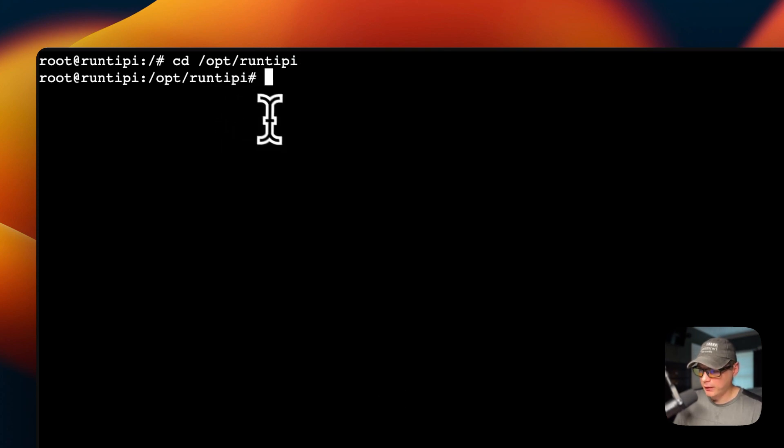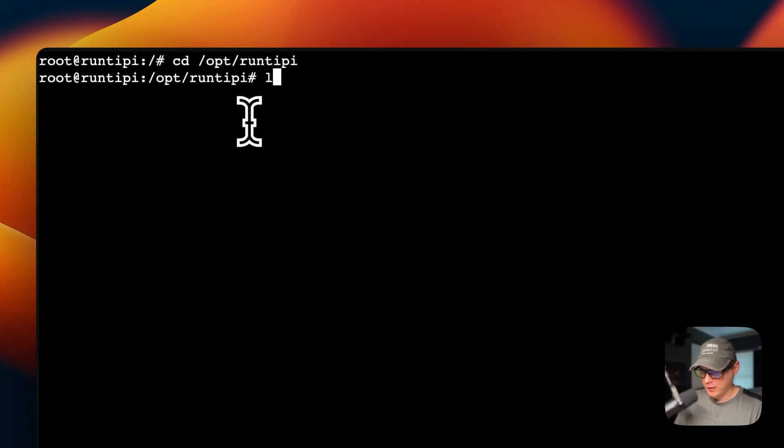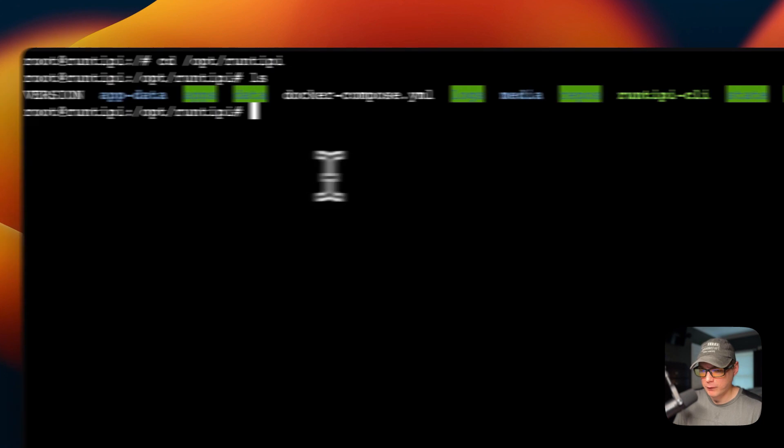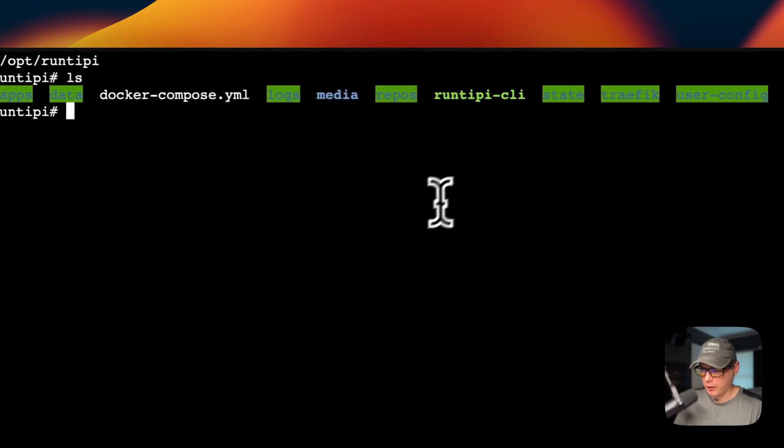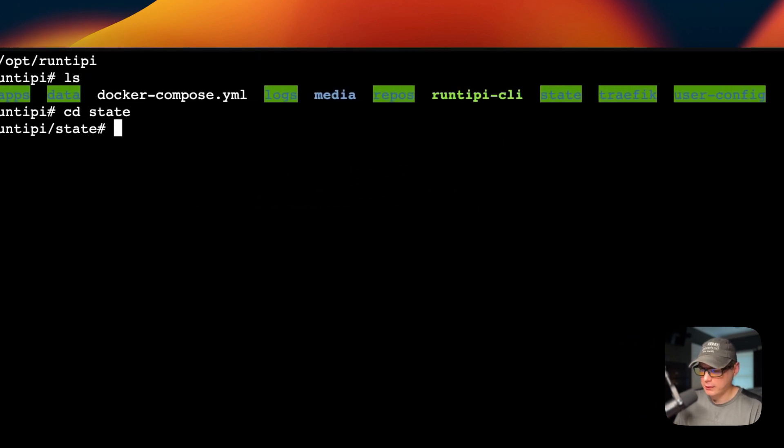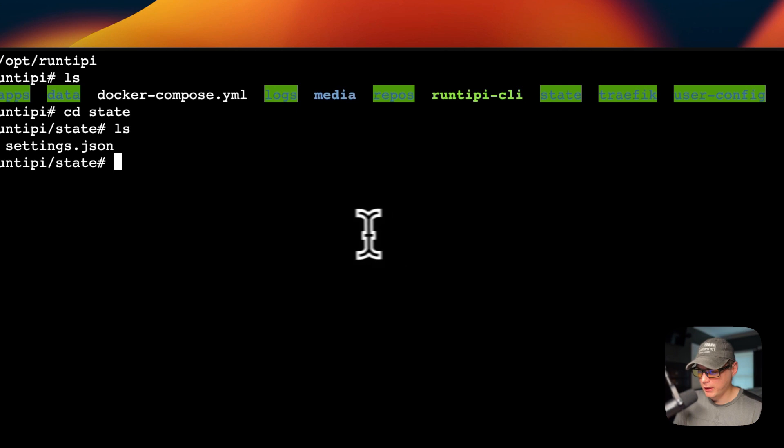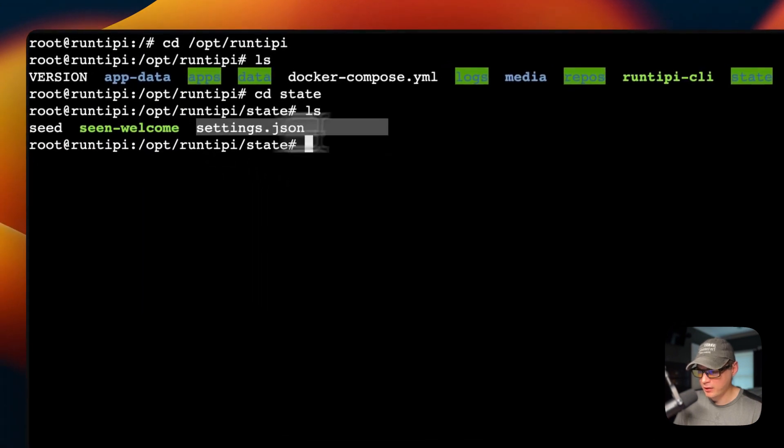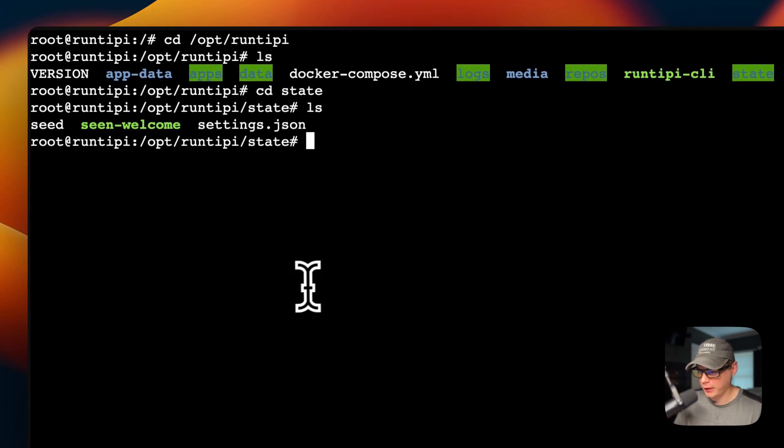I'm going to go to State, and you'll see settings.json right here.